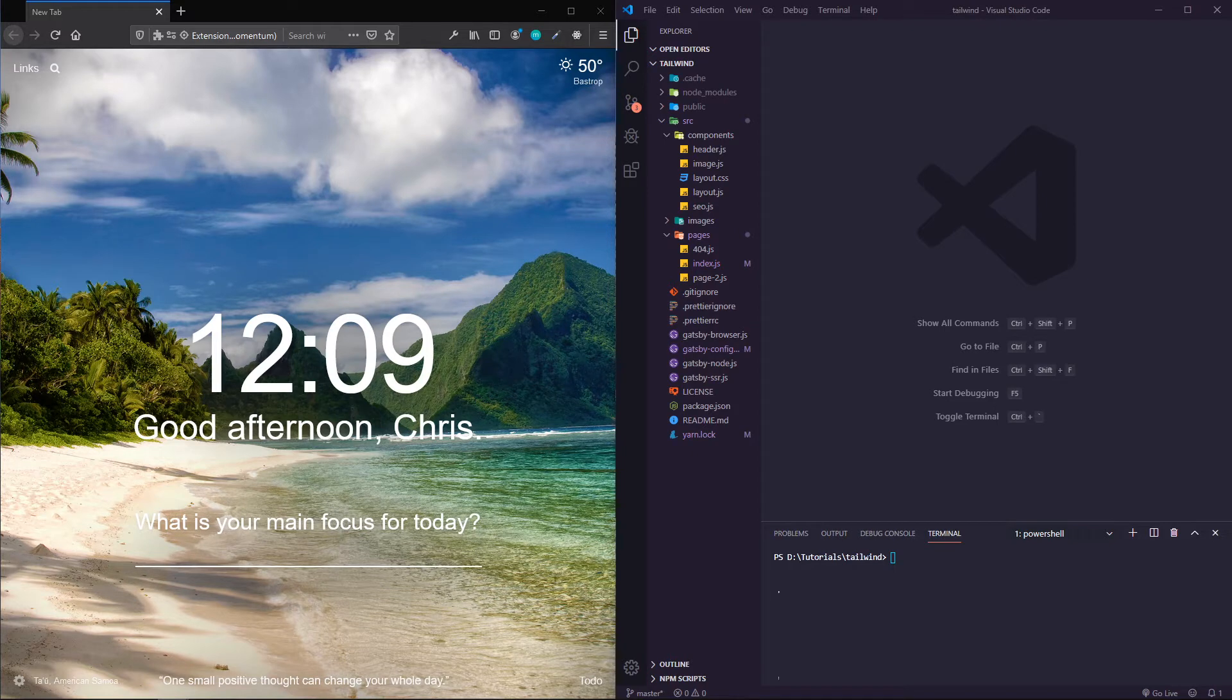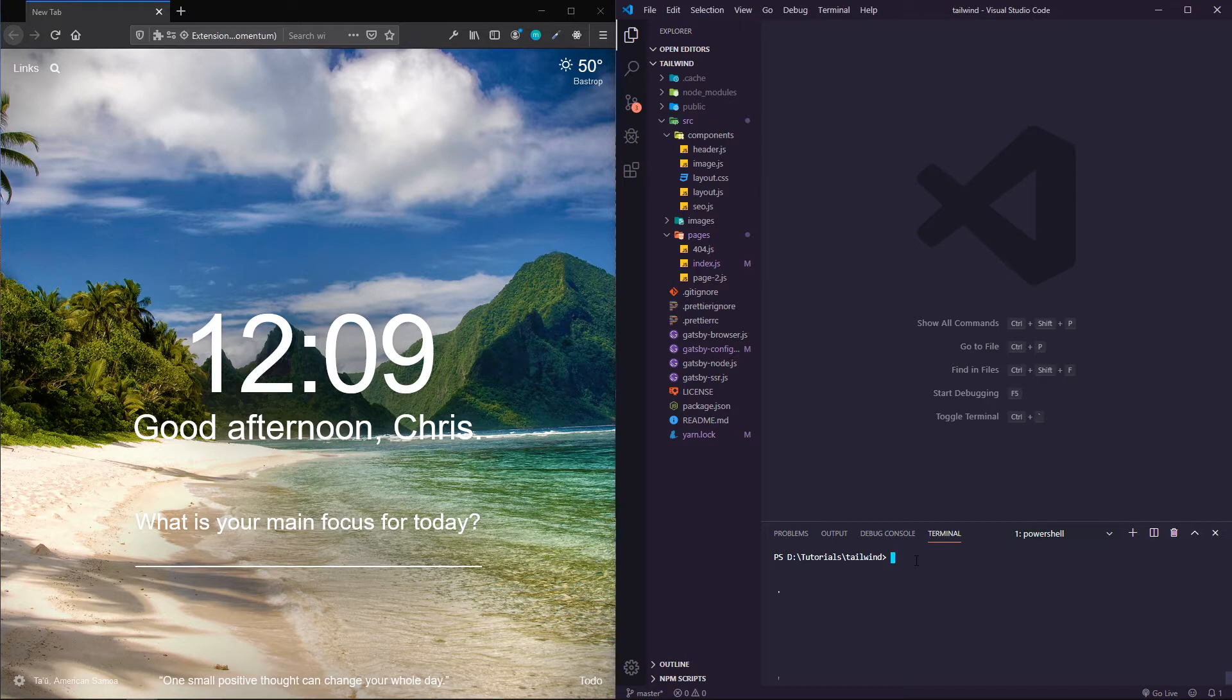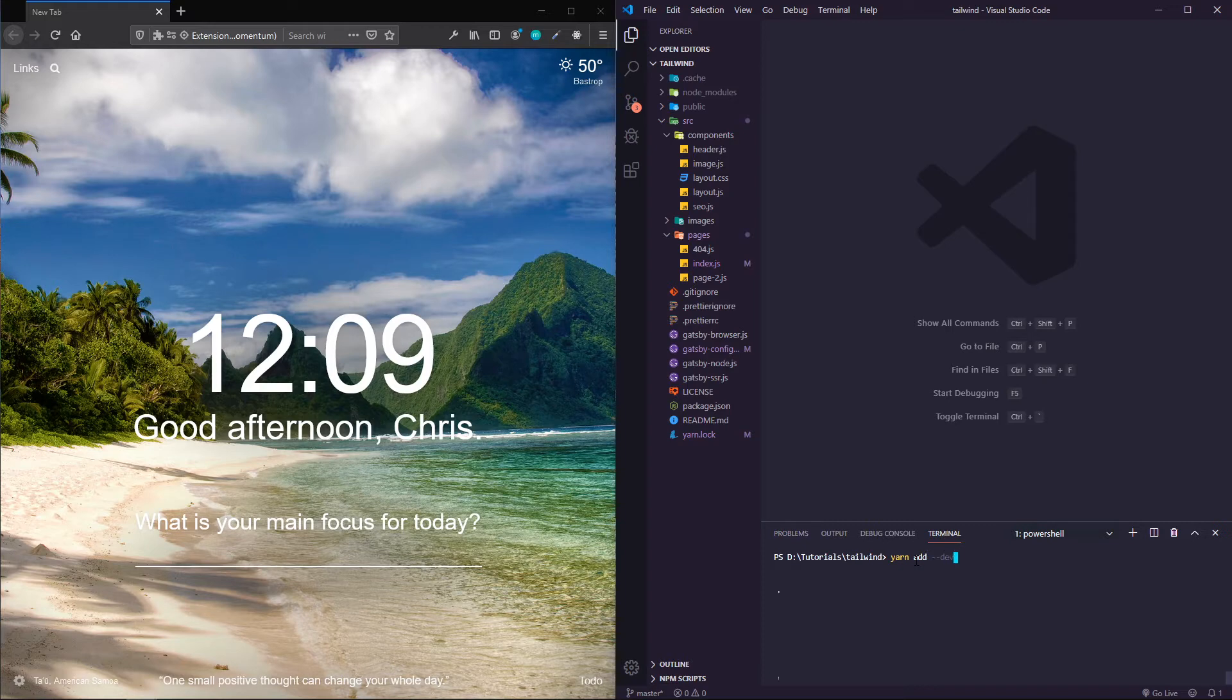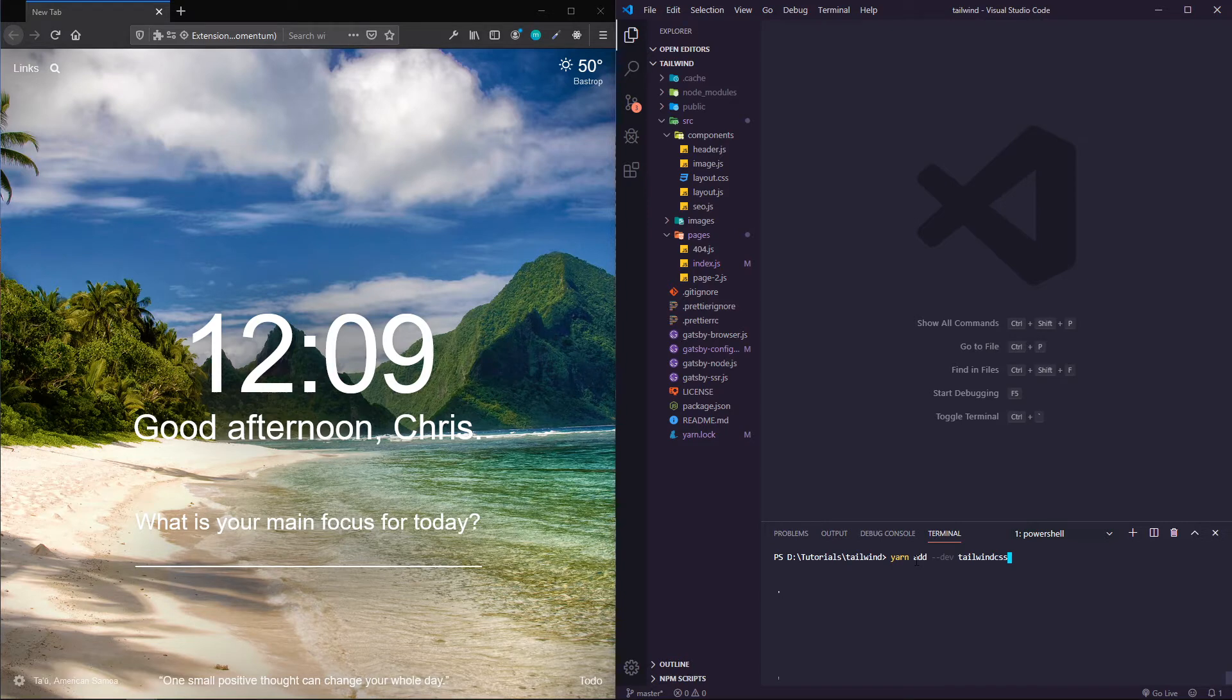The first thing you need to do is install Tailwind. I'm going to do yarn add --dev tailwindcss.